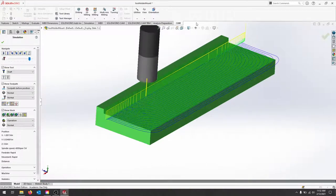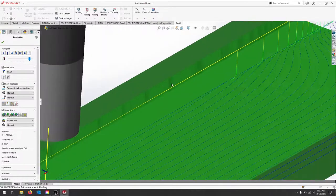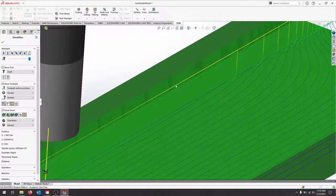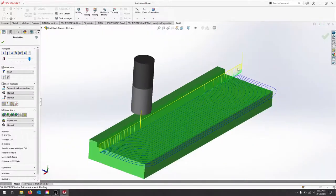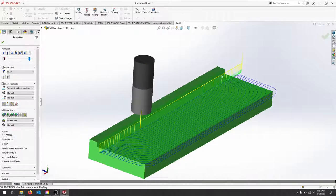And here you can see we get a really nice adaptive toolpath. This is a good reason why we're leaving the stock to leave on, because we have a lot of witness marks with this 2D adaptive, so that's no problem—we'll come back and clear that right off.